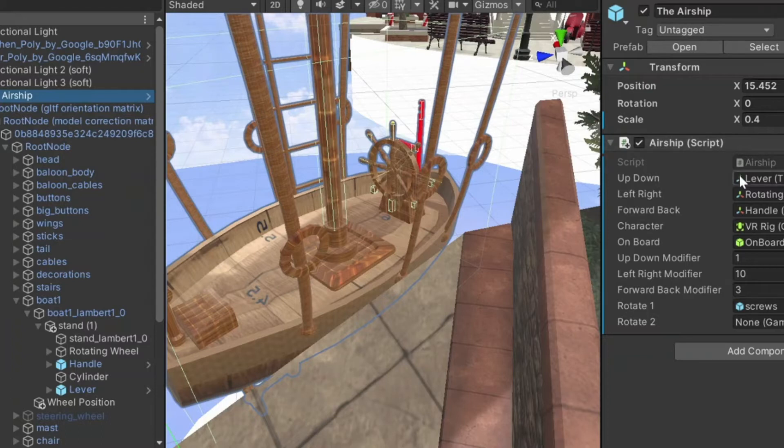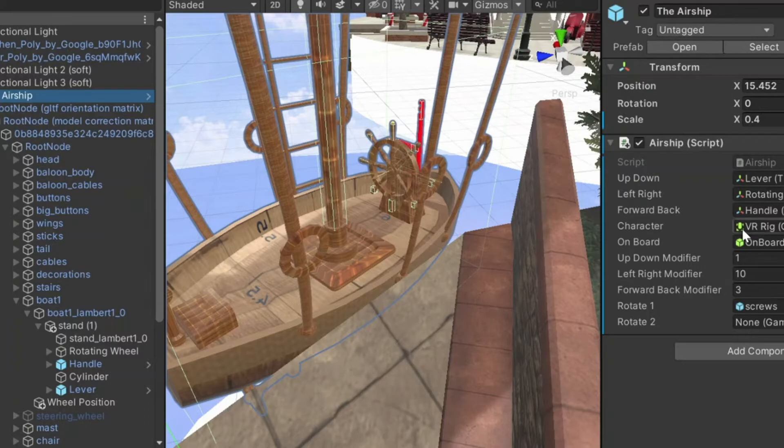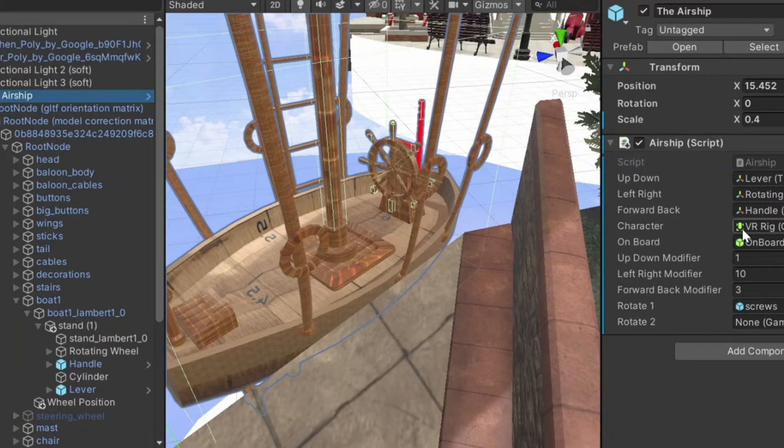It has controls for moving up or left or forward. It has a link to myself, the character, because the character has to move at the same speed as the airship. Otherwise, the airship moves underneath the character and I fall off the airship.